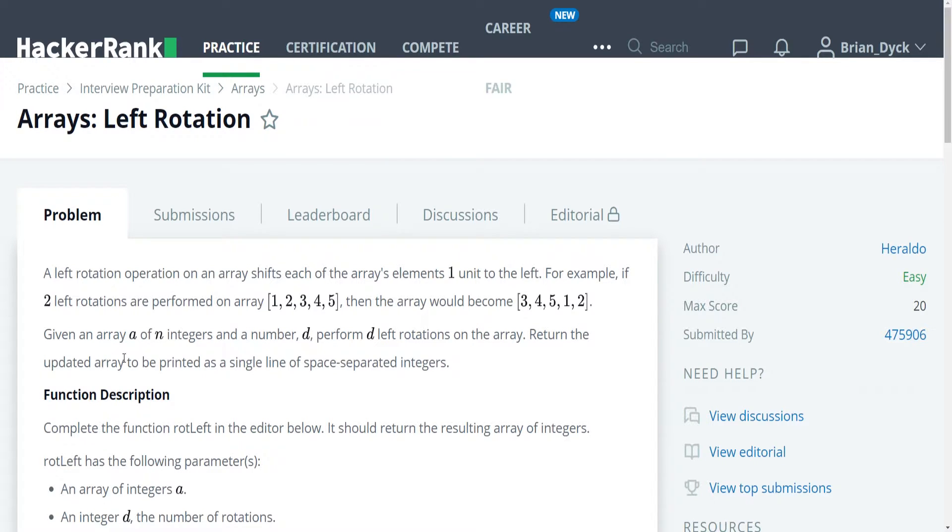Hello, my name is Brian Dick. I am a software engineer and this is my YouTube tutorial series on the HackerRank interview preparation kit. Today we're going over arrays, and in particular we're going over the left rotation problem.